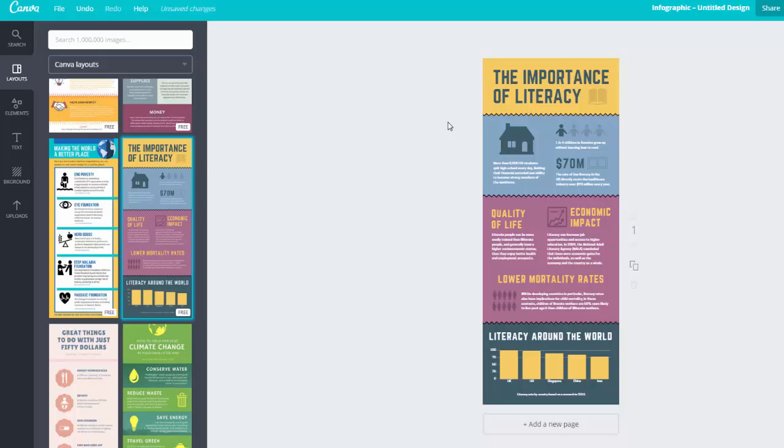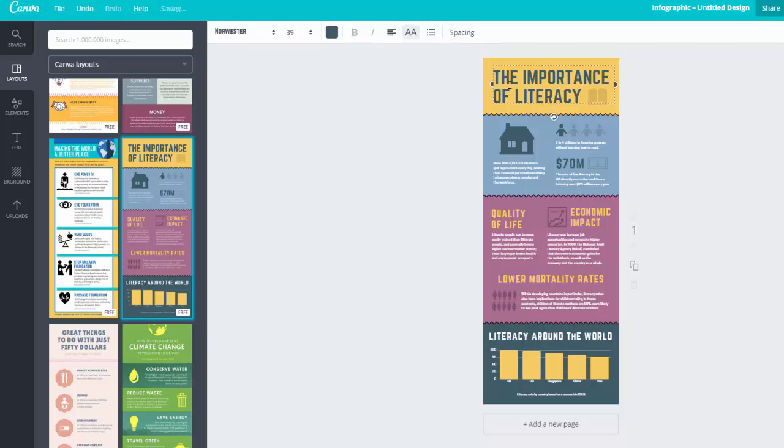Infographics are not just a collage of different graphs. They mix information and statistics to meaningfully tell a story or provide a more holistic view of an issue than a single graph could. So really take some time to plan out how you want to include your information.